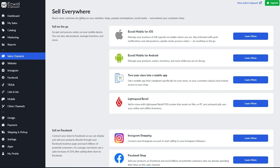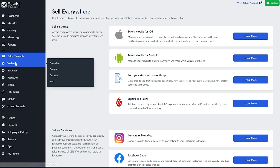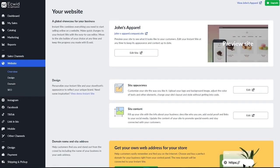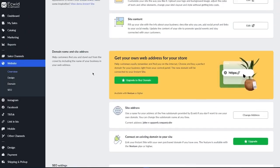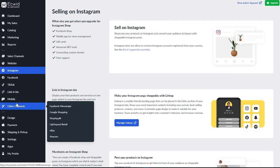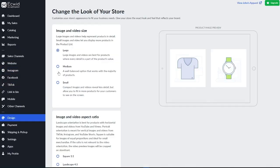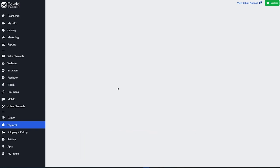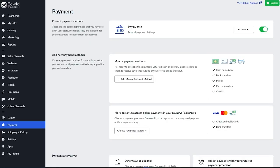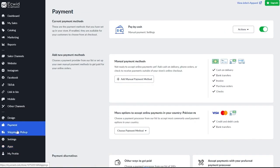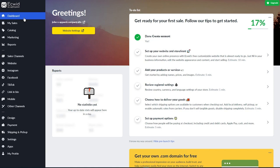There's also the Website portal, one of the most important sections, where you edit how your website looks and showcase your products to the world. You can sell on Instagram and other channels, go to Design to change the look of your store, set up Payments with manual methods or cash, configure Shipping and Pickup, and access different integrations and settings for your store.